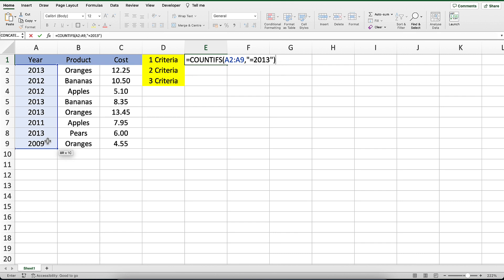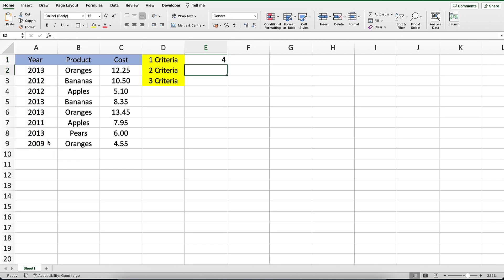Since we only want to apply one criteria, these are all of the parameters that we need to enter. So let's see what the COUNTIFS function returns. You should see the value of 4 appear as the result. This value is calculated by examining the values in cells A2 to A9 and counting only those cells that contain the value 2013.